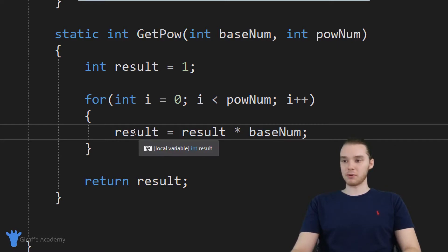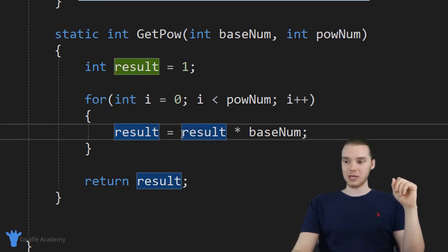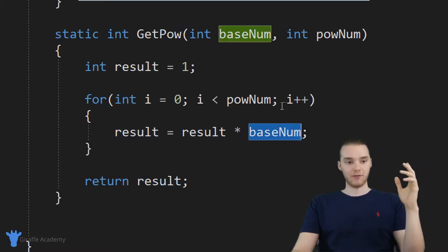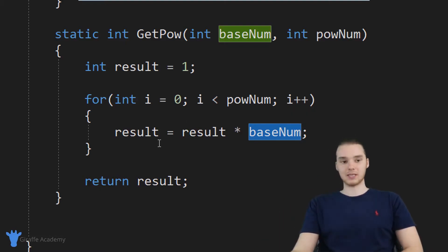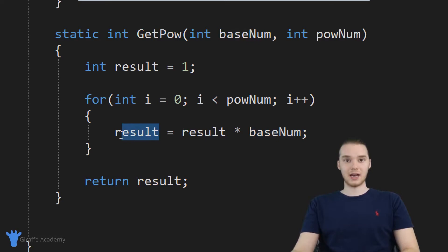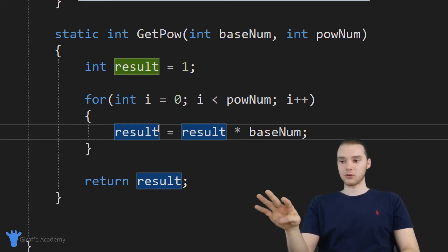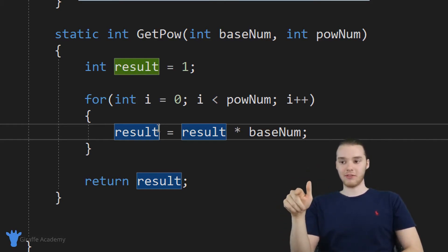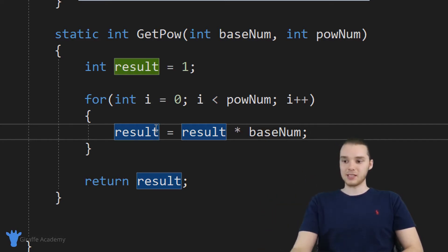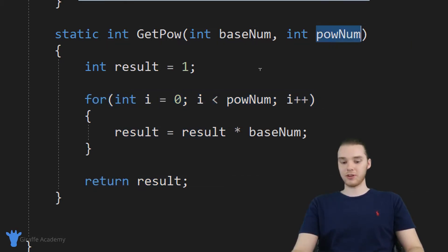So the first time we go through this loop, result is going to be equal to one. So result will be equal to one times base num — the first time through, result is going to essentially become equal to base num. The second time we go through, result is equal to base num, so we're essentially multiplying base num by base num — in other words, base num squared — and storing it inside of this result variable. We're going to keep doing that through each iteration. So if we go through this loop three times, result is going to have the value of base num cubed. If we go through this loop five times, result will have the value of base num taken to the power of five. And then down here we can just return result. So by using this for loop, we're actually able to figure out what the answer is.